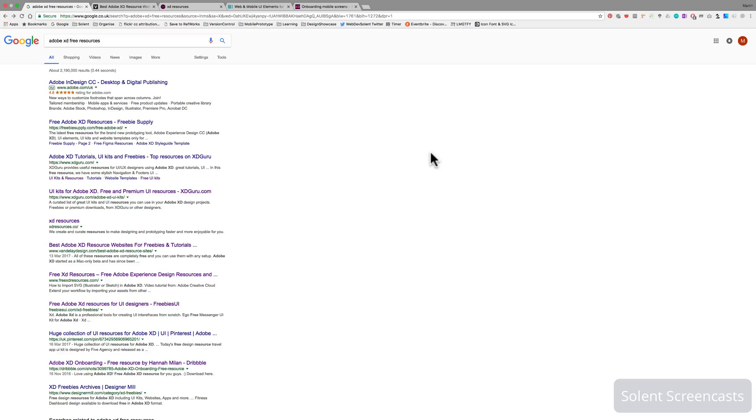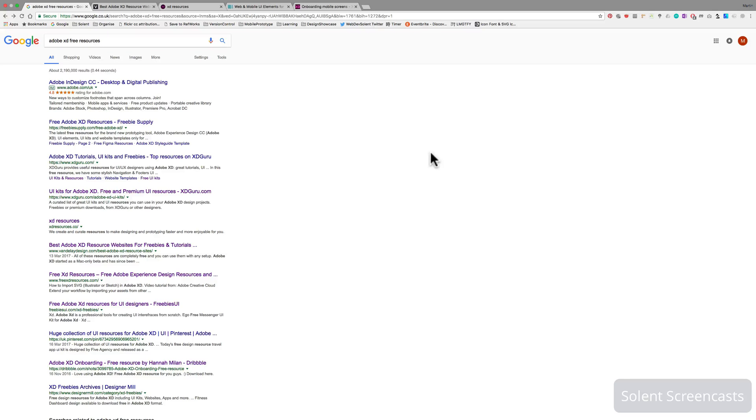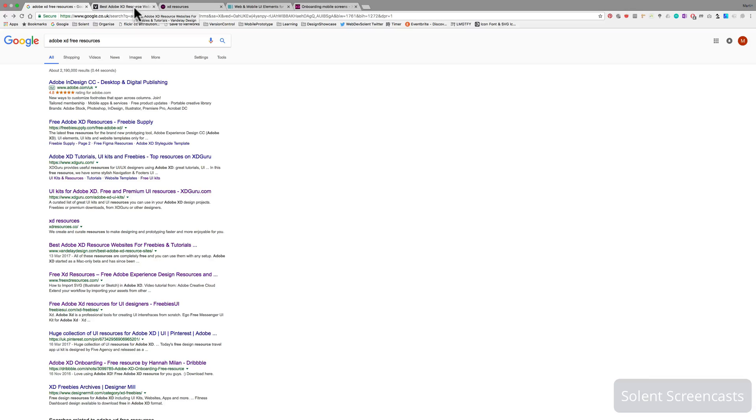There are lots of concepts out there, people on Dribbble who have given them up for you to download and play around with to give you an idea of how you can do your design work in XD and the potential that you can do currently. I've just done a simple Google search for Adobe XD free resources and lots come up. These are just a snapshot of a few. I'll put the links down underneath this video.